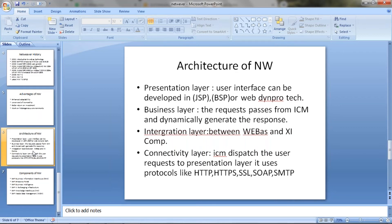The integration layer is the integration between WebAs and XI (Exchange Infrastructure) components. It uses protocols like HTTP, HTTPS, SSL, SOAP, or SMTP. These are the protocols used by the Netweaver system.